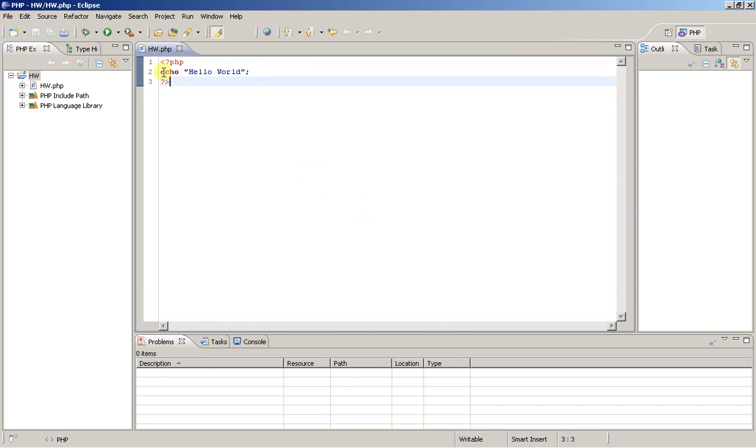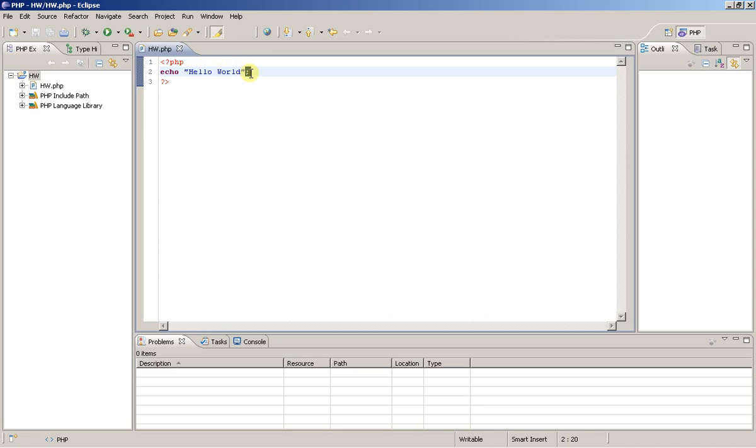So here I have echo hello world with a semicolon on the very end, and now save it.